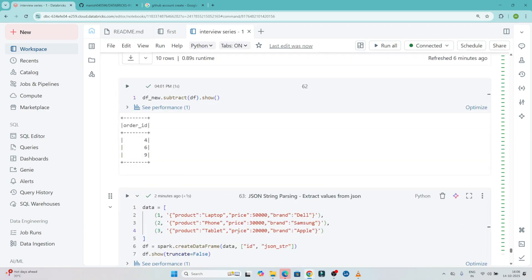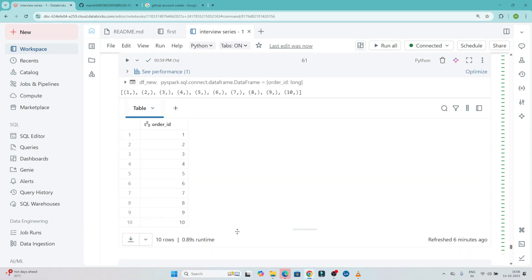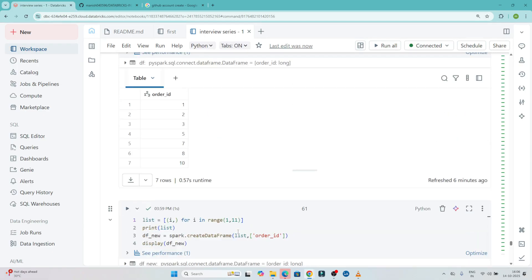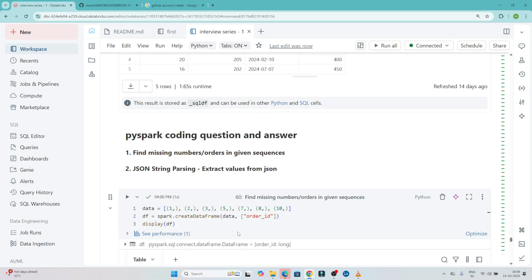So whenever you have to extract a value from a JSON string, you can use get_json_object and directly extract the values. I hope you got the idea. Please do practice — it's a simple question but a little bit tricky, so you have to practice.